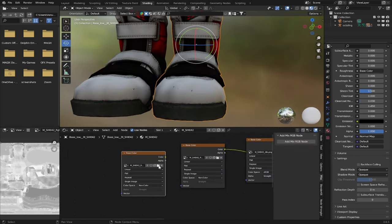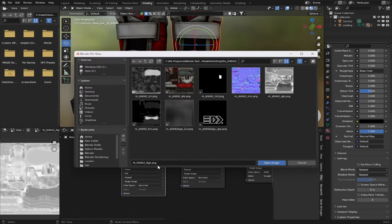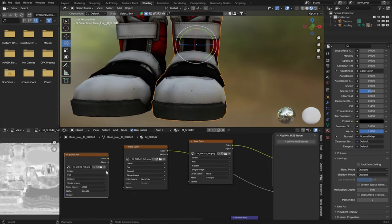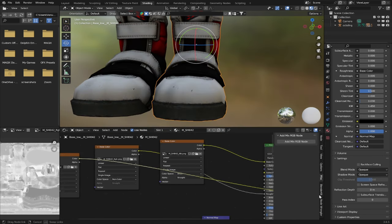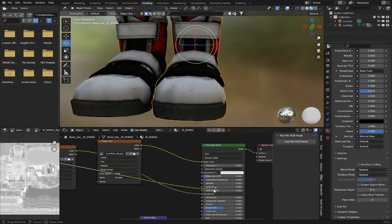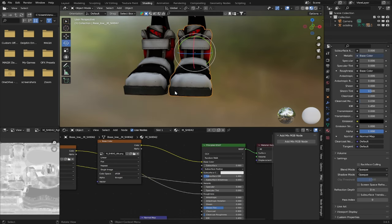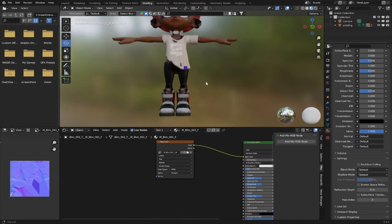Let's add in our metallic texture. Metallic textures are typically abbreviated MTL. All you need to do is take the color output of the MTL texture and place it into the metallic input of the Principled BSDF, and there — you're done with the shoes.